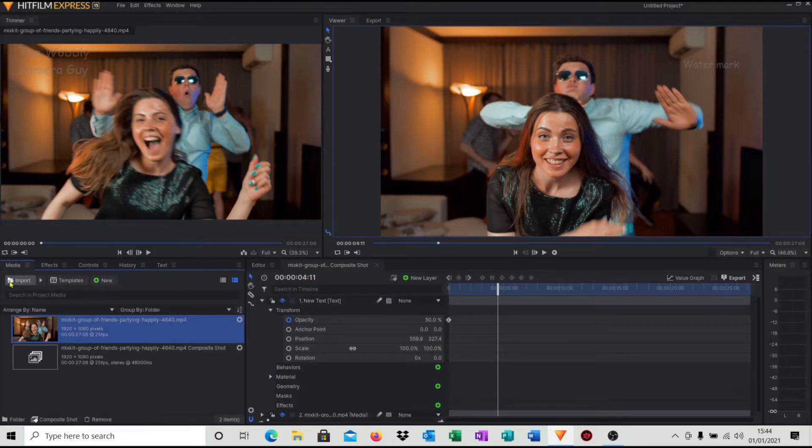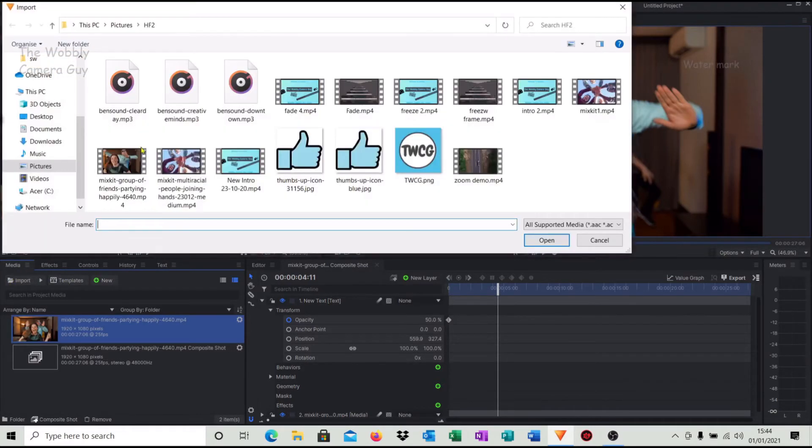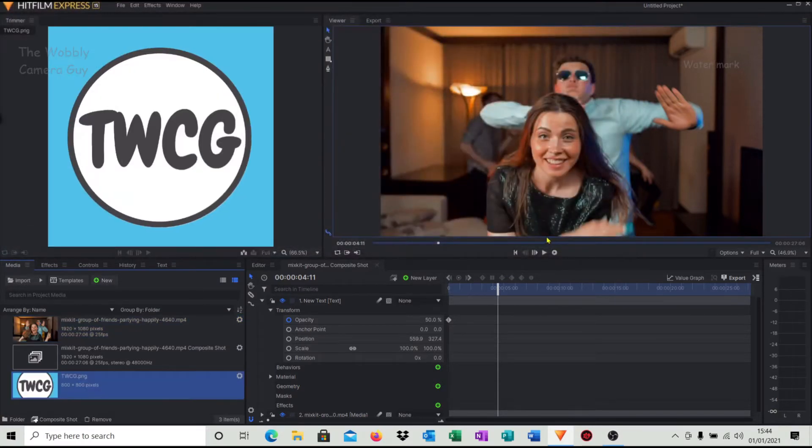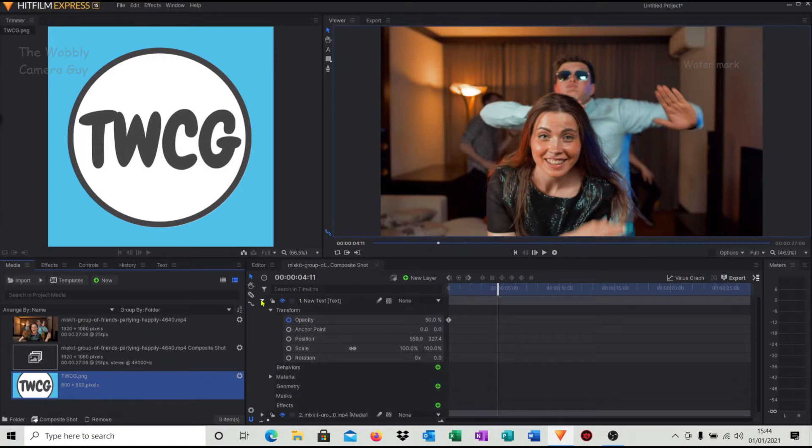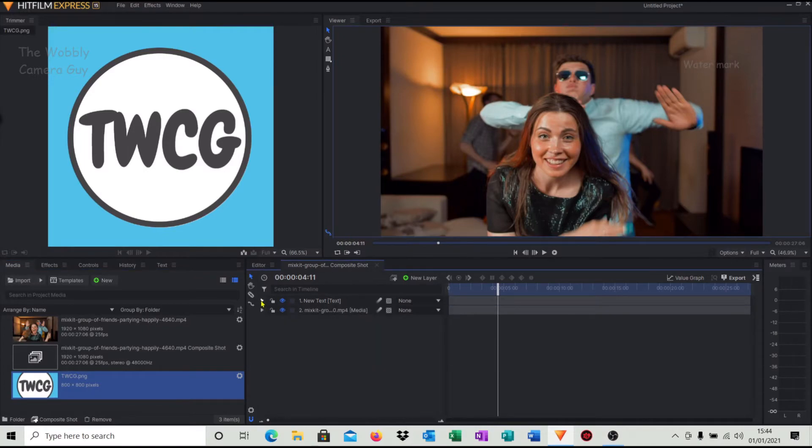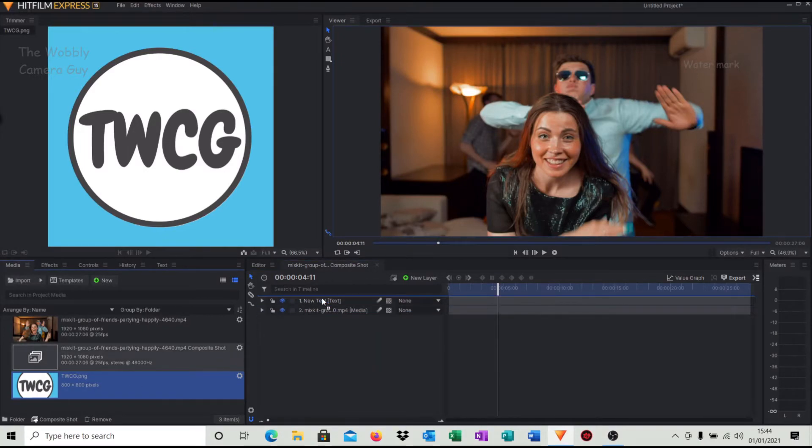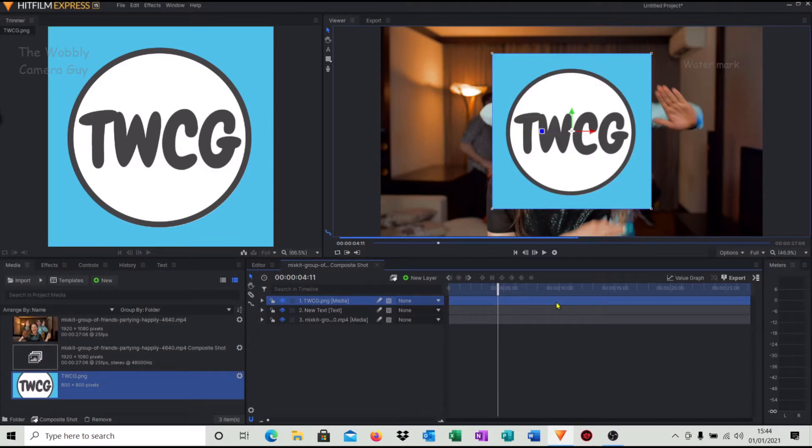So I'm just going to import my Wobbly Camera Guy logo. If you then come across, we need to put this into the timeline. And what I tend to do is just reduce these down, drag it across.